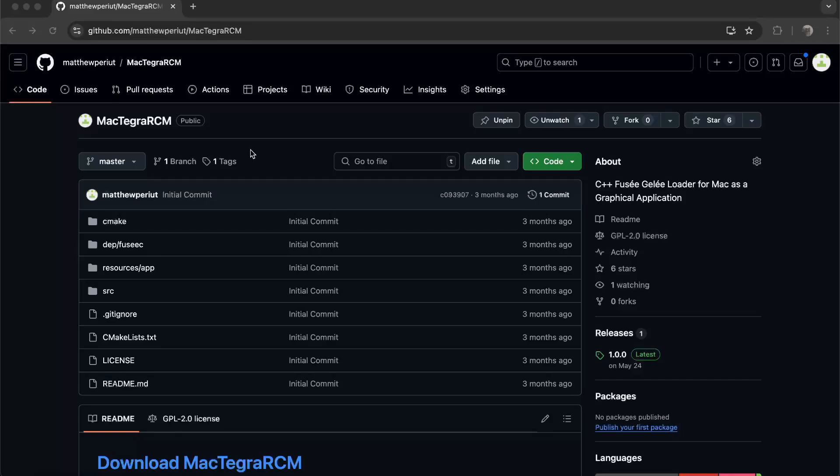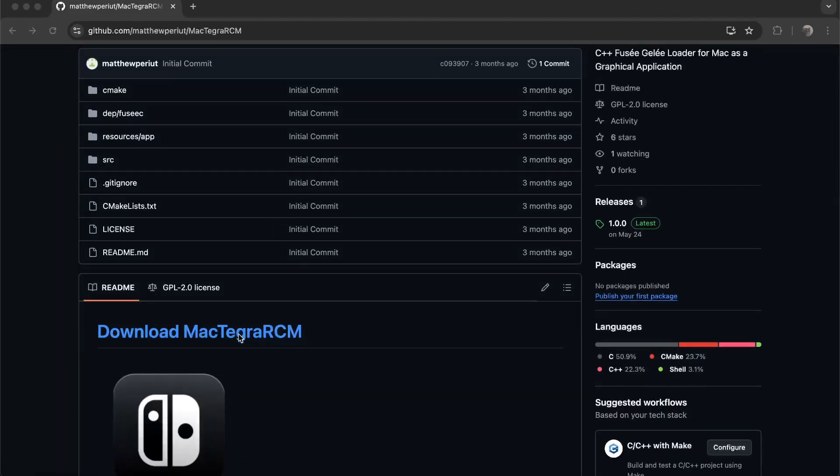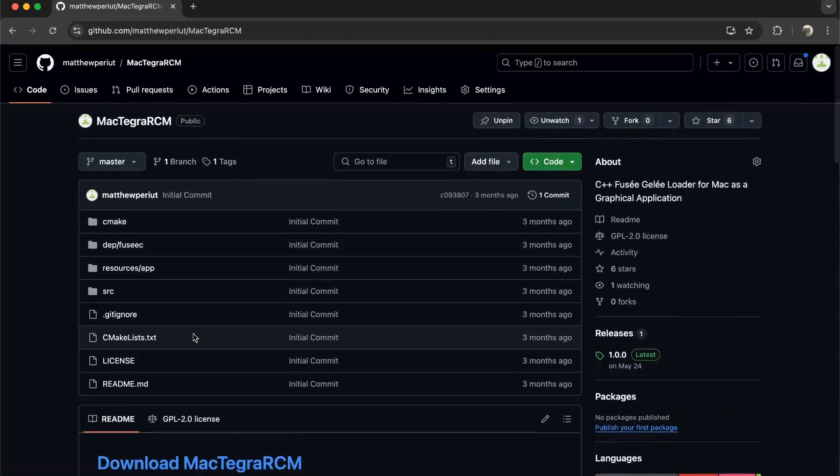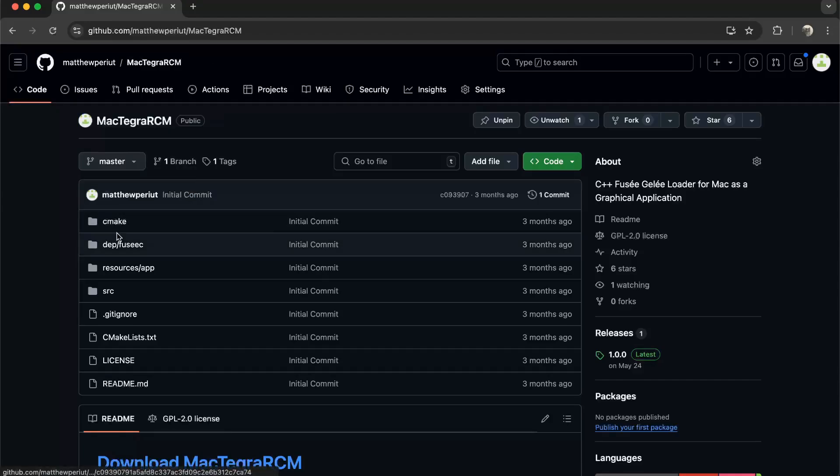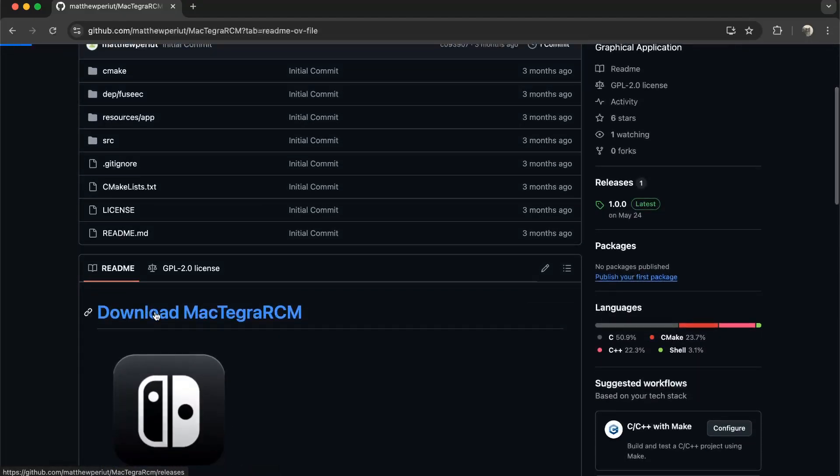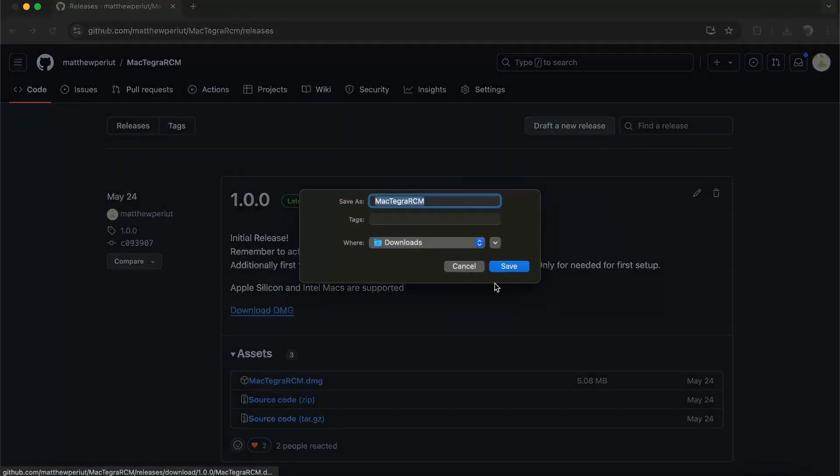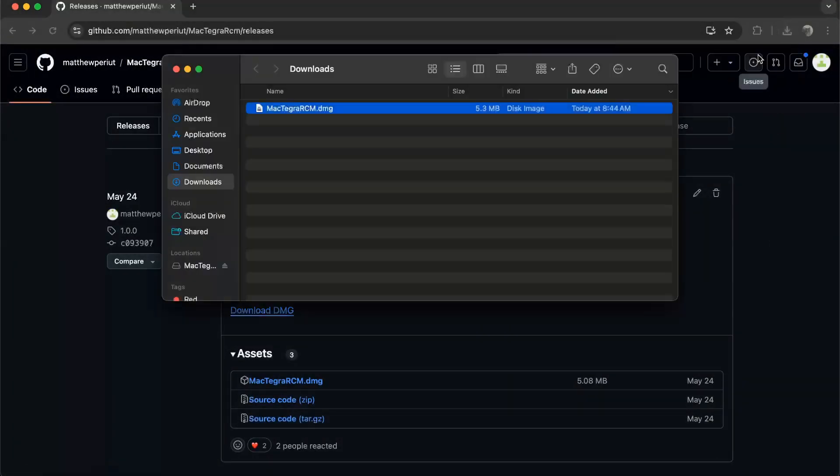You can go and download it off of my GitHub. I don't have it anywhere else, so if you're downloading it from somewhere else, don't download that. Let's go ahead and start the download here. It's only 5 megabytes, shouldn't take too long to download.